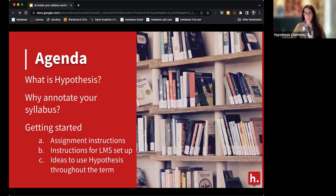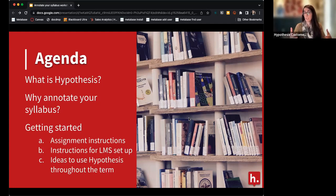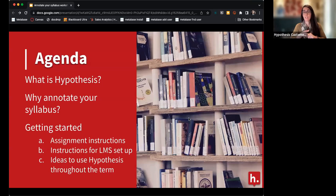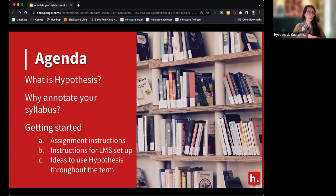I want to clarify that I'm not going to do any technical demonstrations today, but I will point you to resources if you're not sure how to set up a Hypothesis assignment with your syllabus in your class. Today is going to be more about imagining pedagogically how we're going to annotate the syllabus with our students.